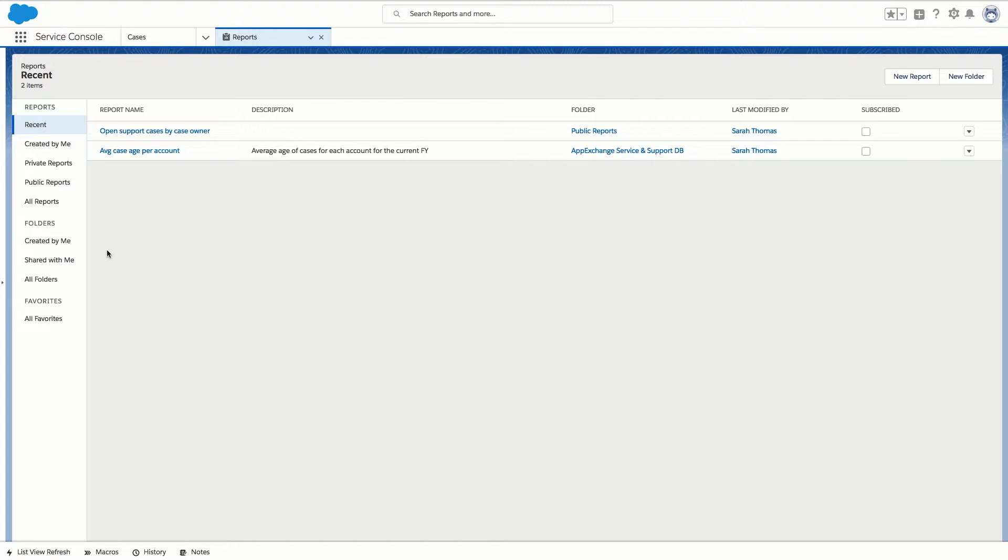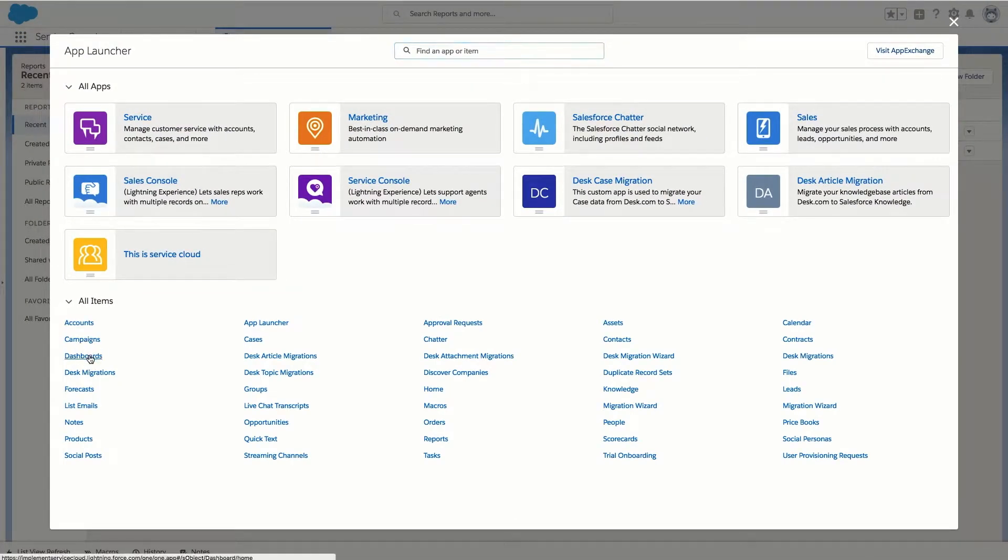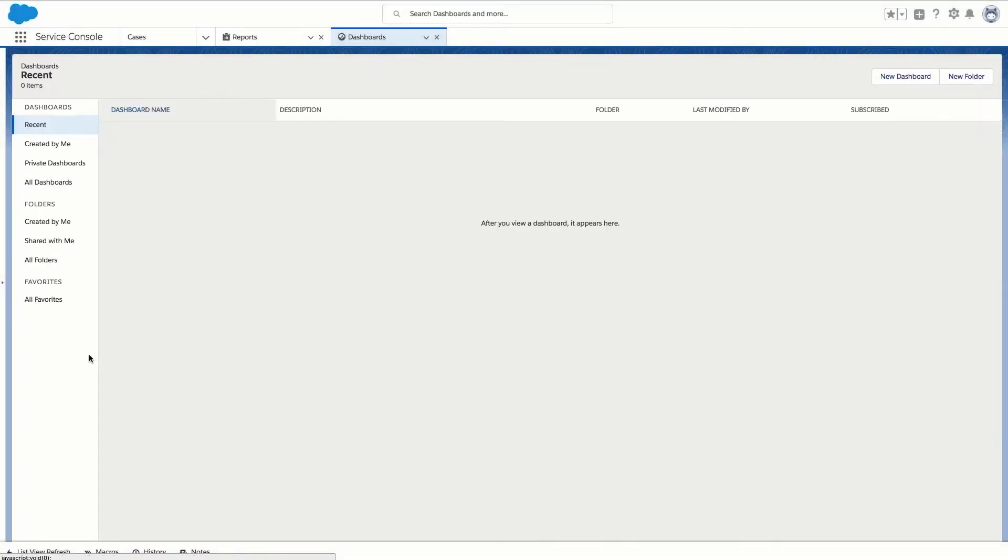So let's get started. An easy way to get to dashboards is by clicking on the app launcher in the top left of your Salesforce org. Then click on dashboards under all items.